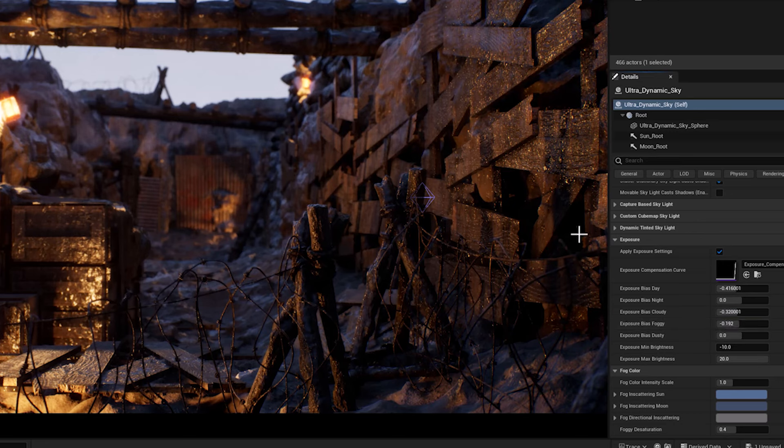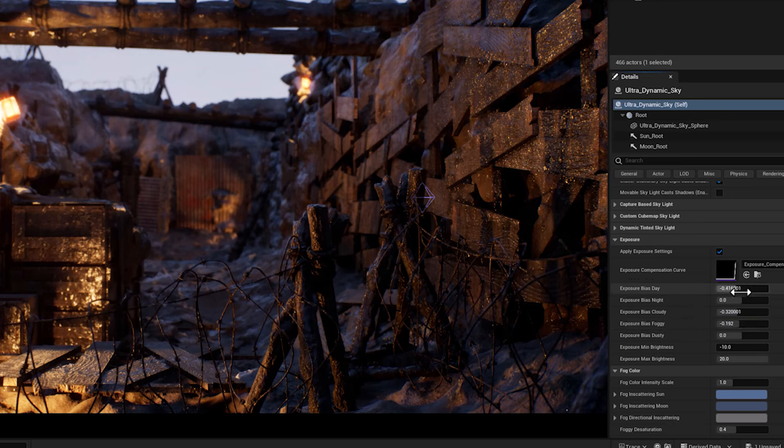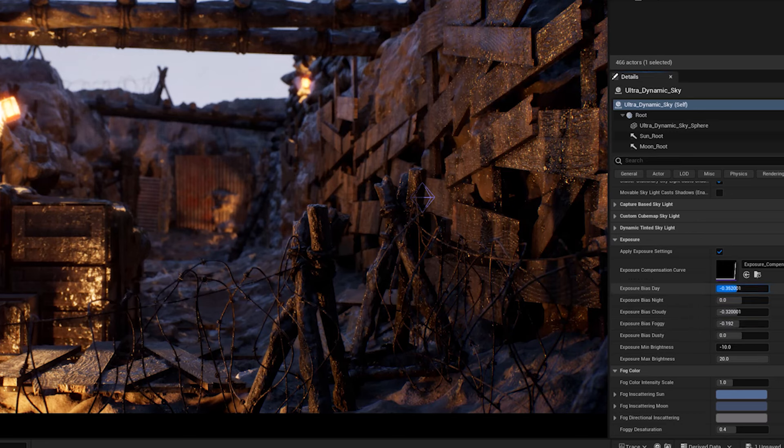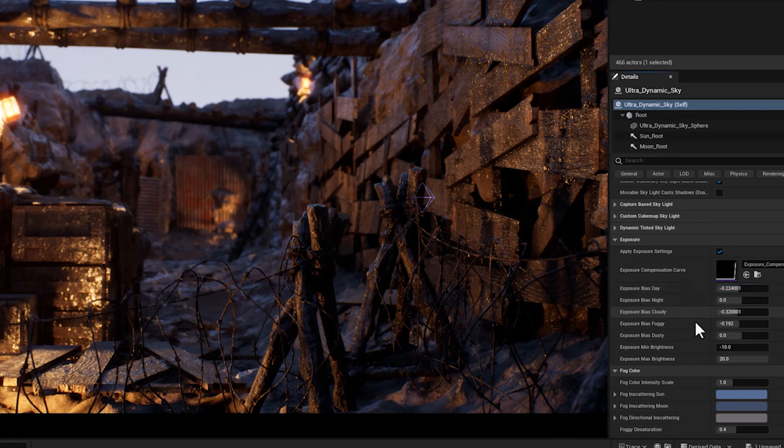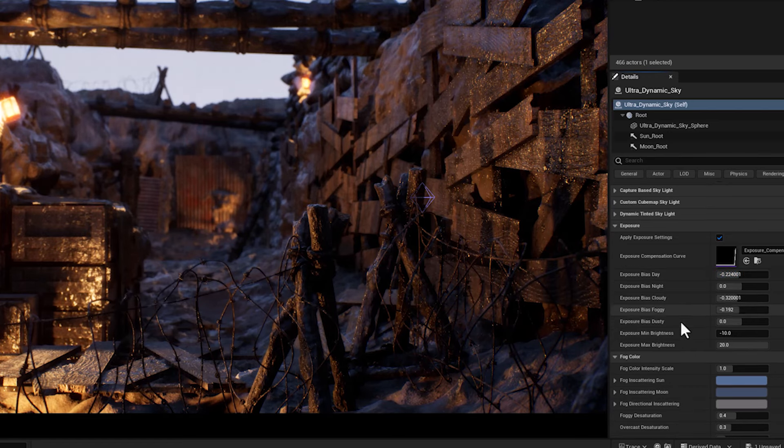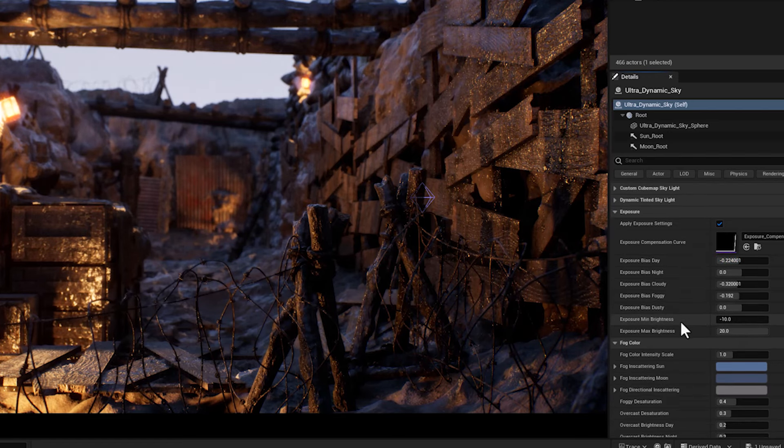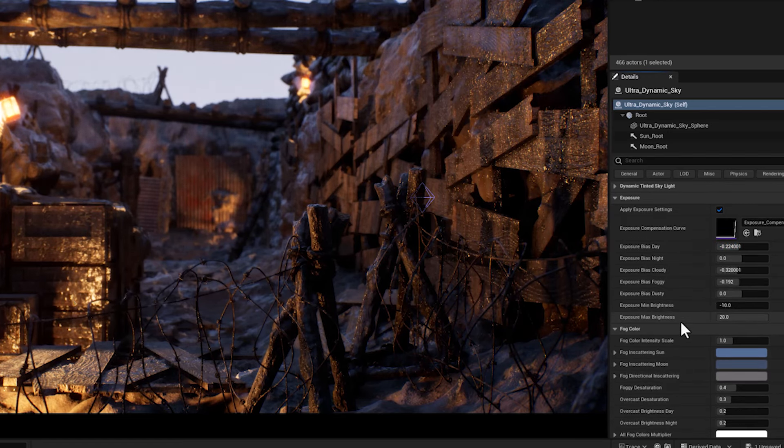I'm going to decrease these parameters since I have daytime and cloudy and also a foggy mood in my scene.